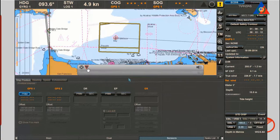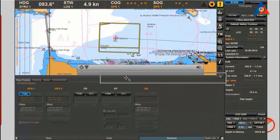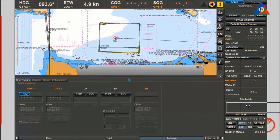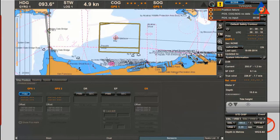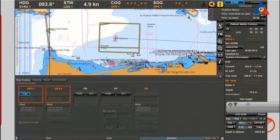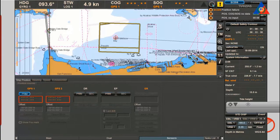Sensor alerts: a warning will be generated when a sensor that has been selected as an information source — for example a primary or secondary position sensor — delivers incorrect or incomplete data, or no data at all.